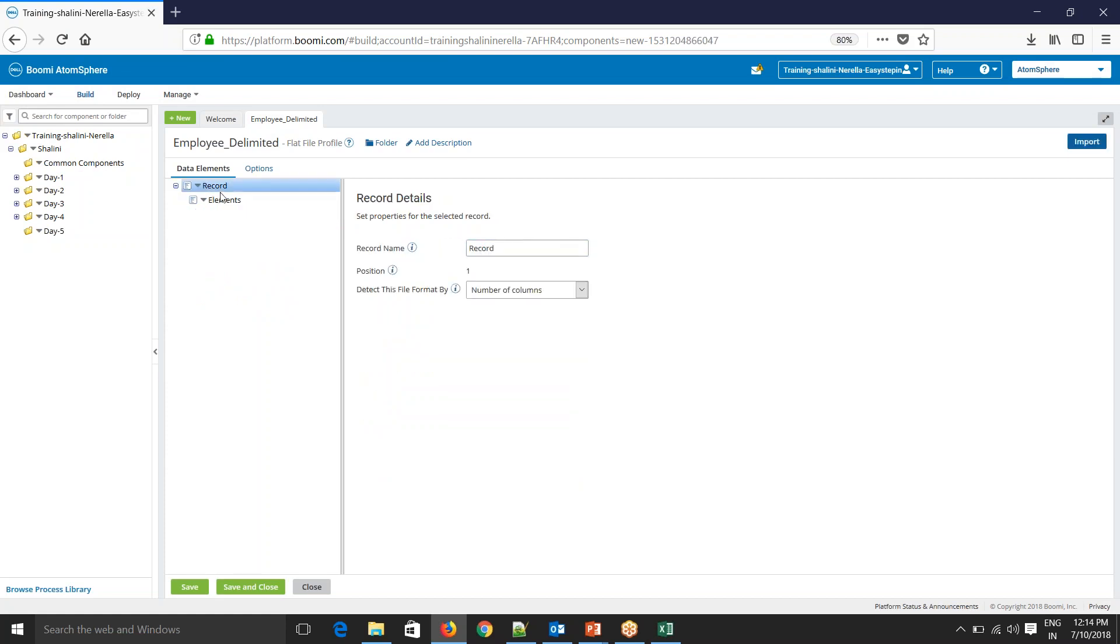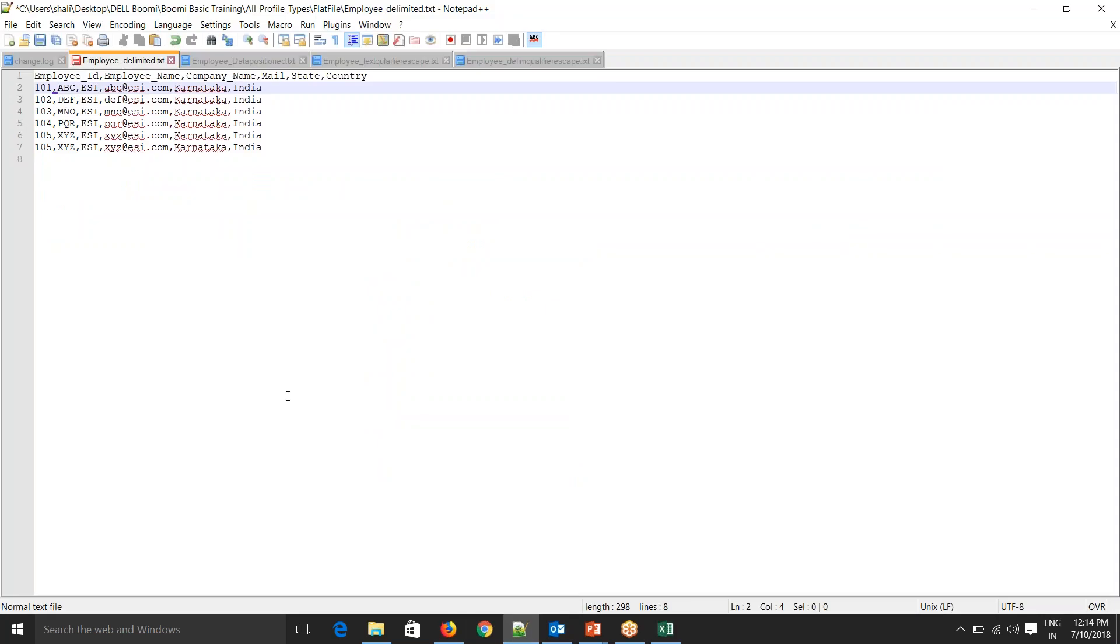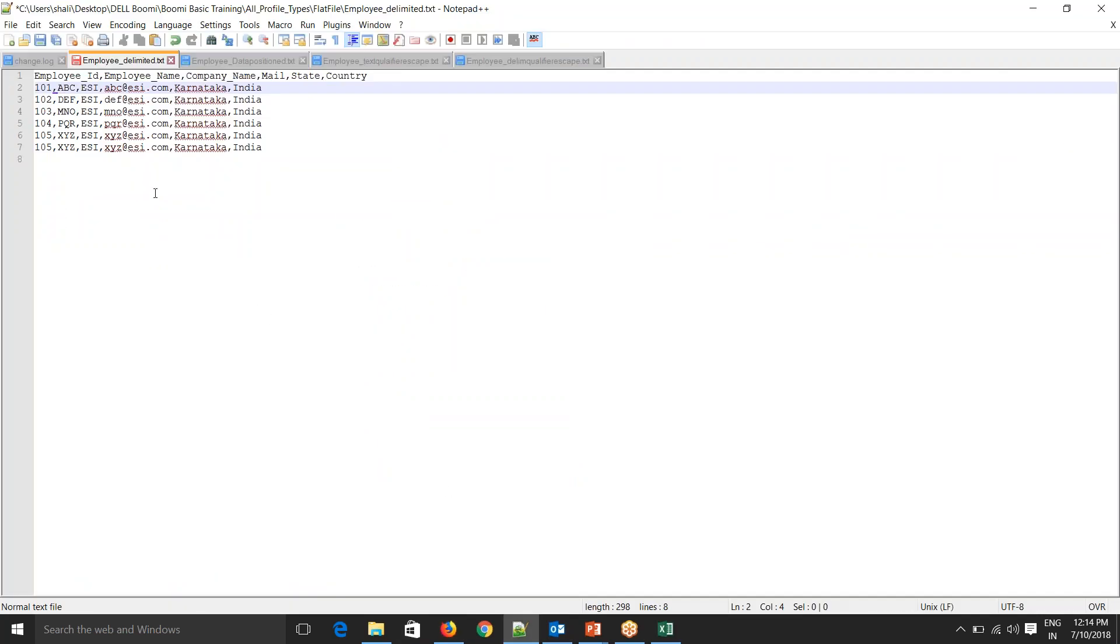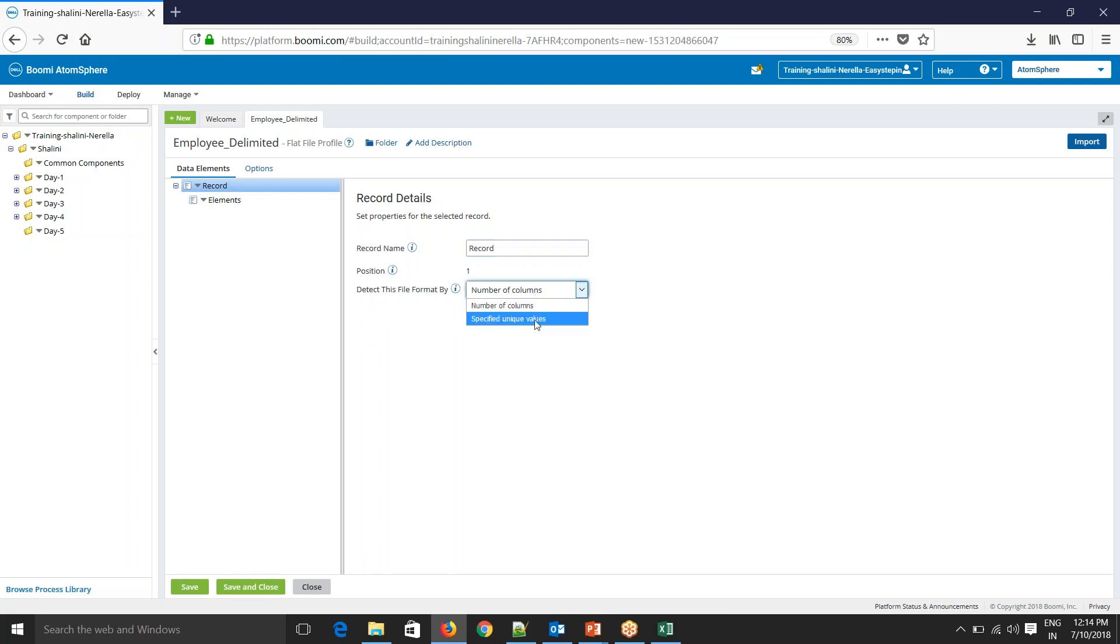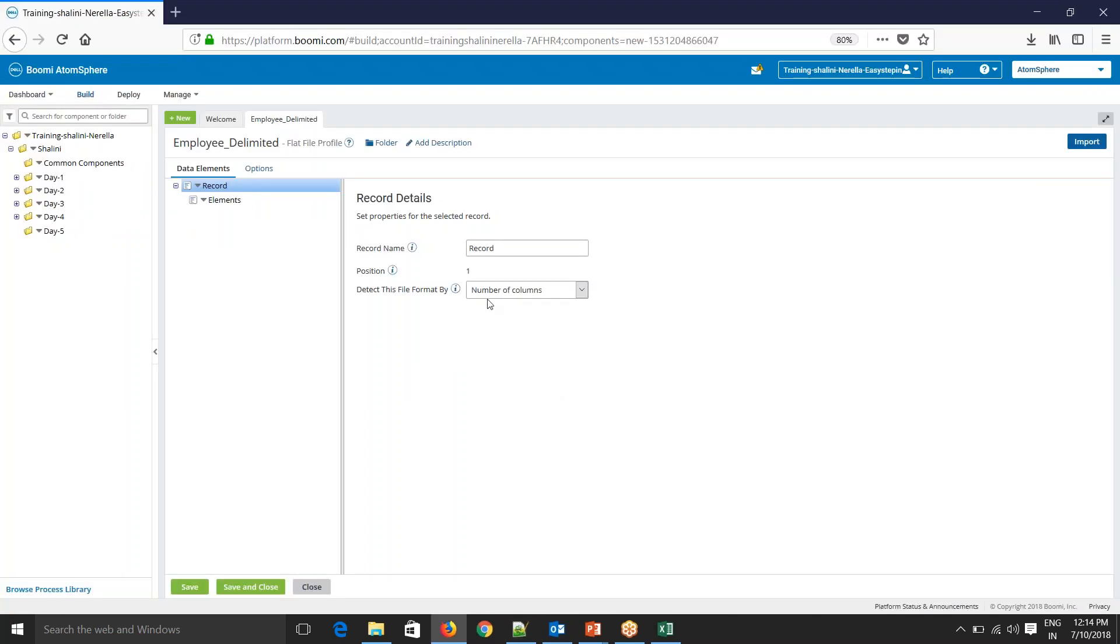Now because we have this file already with us, we'll try importing the file. It's a delimited file, a simple delimited file. One basic interview or certification question is this: a flat file format is detected using number of columns or specified unique values. If it is a delimited file like this, it should be number of columns and say import.